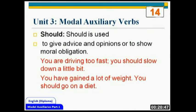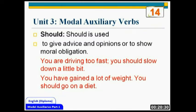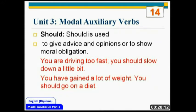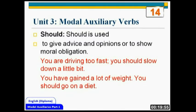The next modal auxiliary is 'should'. Should is used to give advice and opinions or to show moral obligation. When you are advising somebody or talking about duty, you use 'should'. 'You are driving too fast, you should slow down a little bit.' There are many situations where you cannot compel anybody — somebody is senior, you cannot impose your will. In all those situations you can use 'should' when suggesting somebody's duty, giving advice, or expressing your opinion.